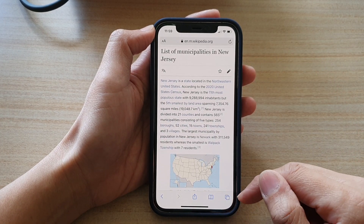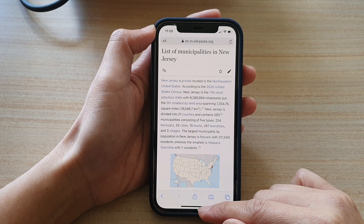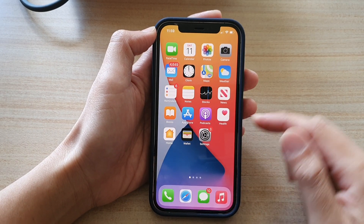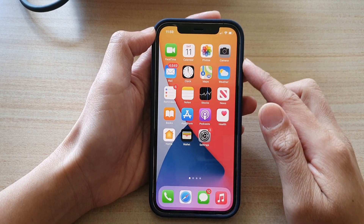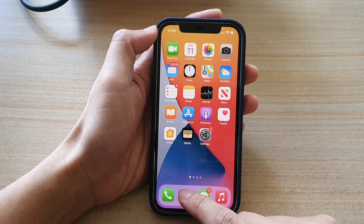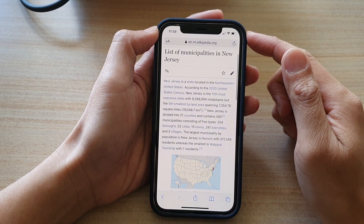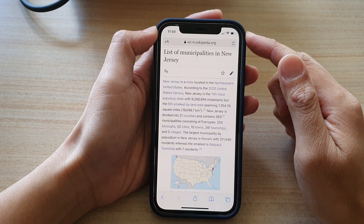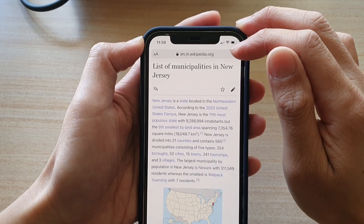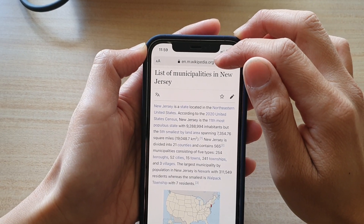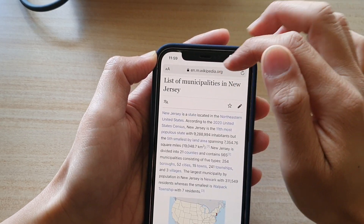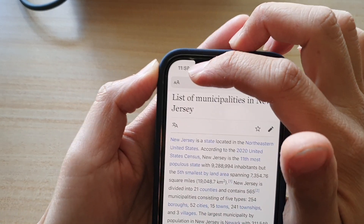First, let's go back to the home screen by swiping up at the bottom of the screen. On the home screen, tap on the Safari internet app. Once you are in here, make sure your web page is showing the web address bar, then tap on the zoom button — the AA button.